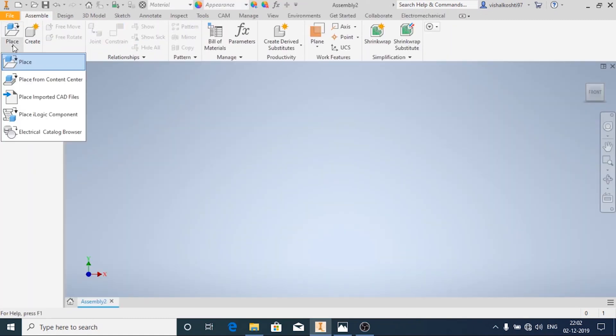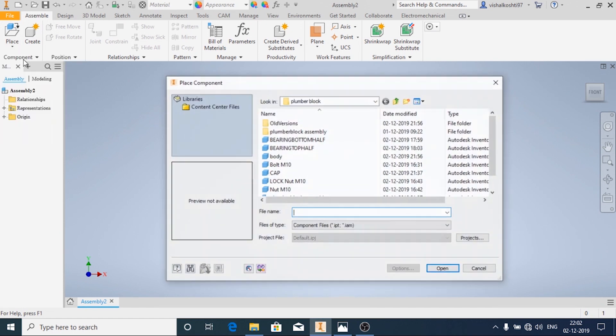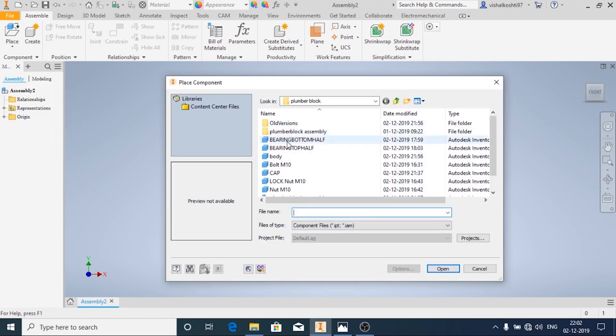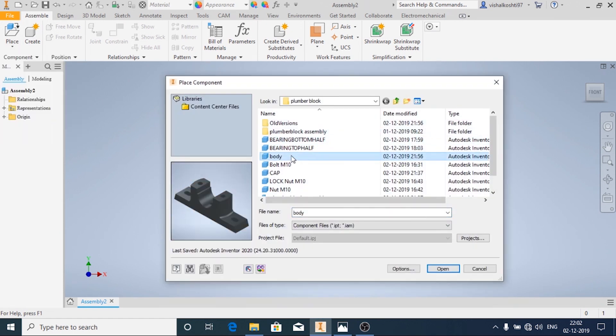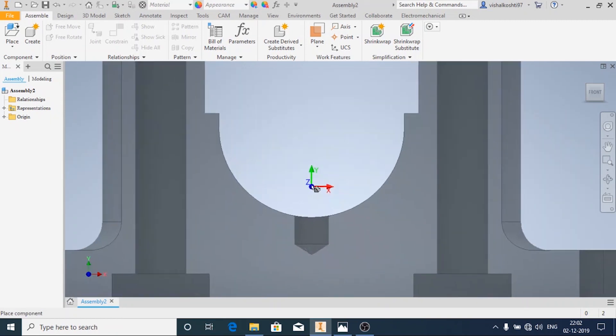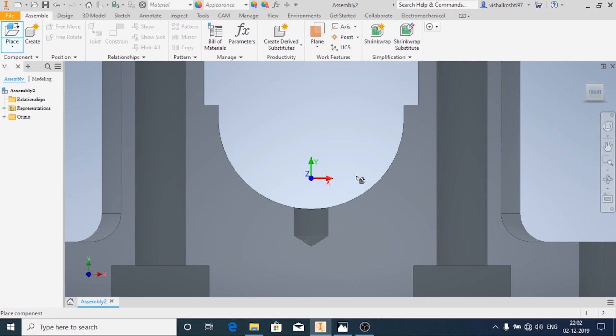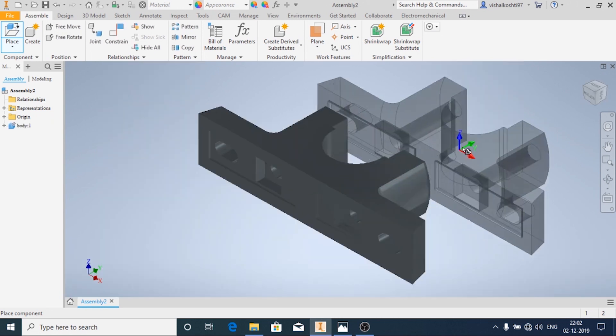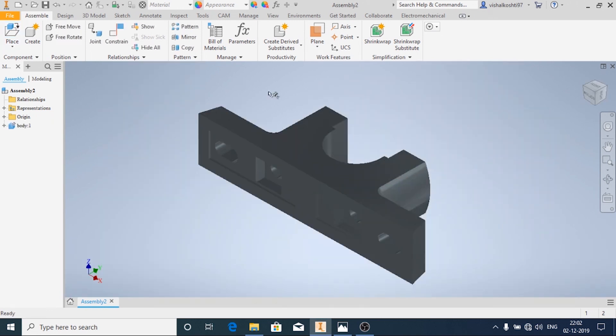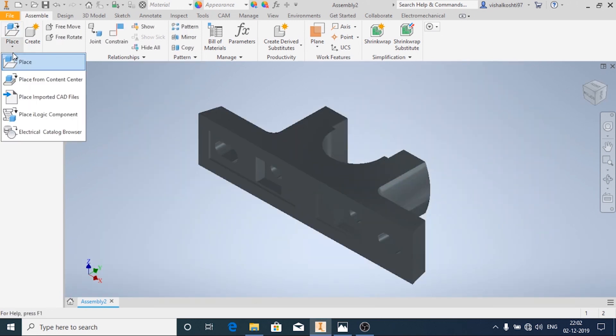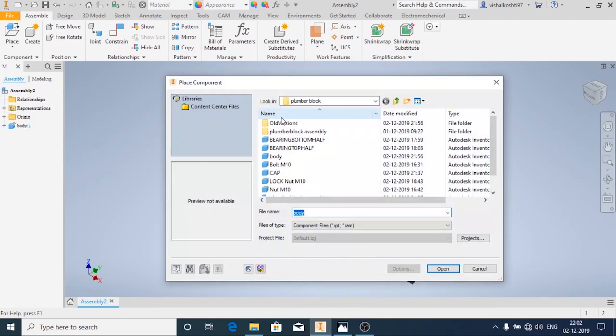Using the Place option, place all the parts. First I'm going to place the body. Right click and then click on Place Grounded at the Origin. Now I'm going to place all other parts together.